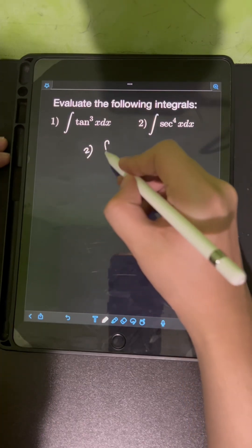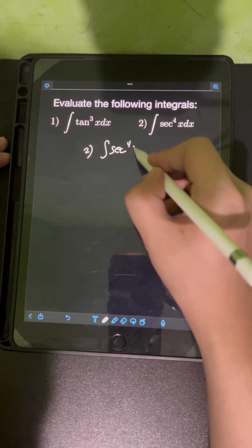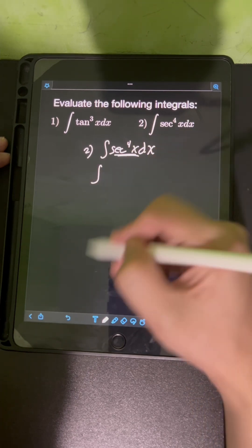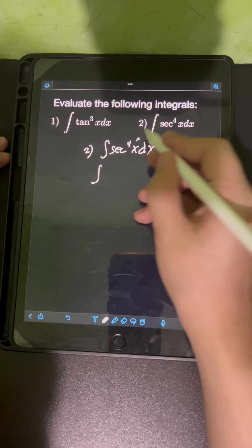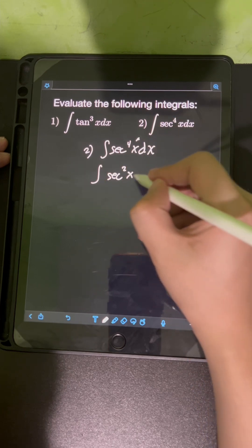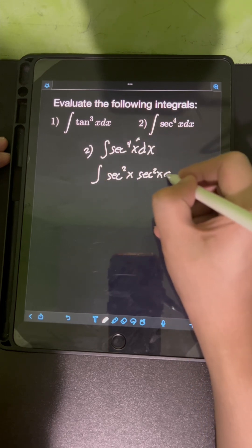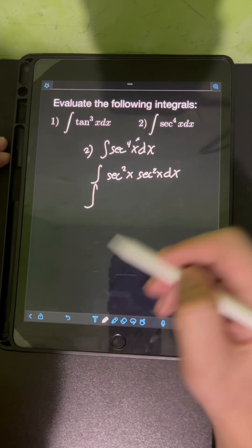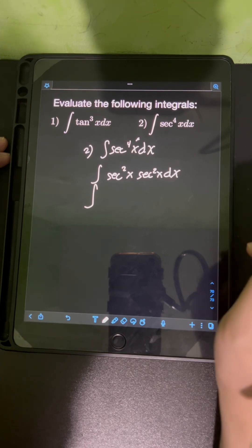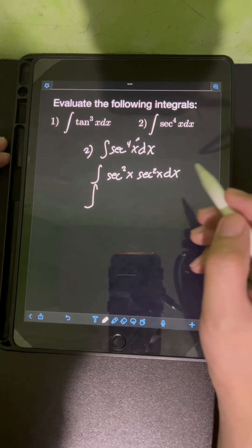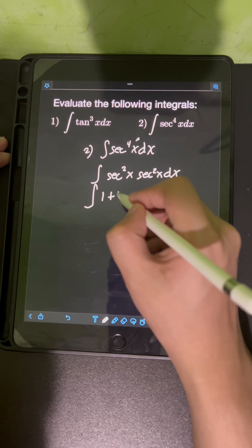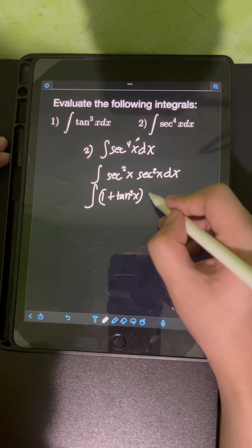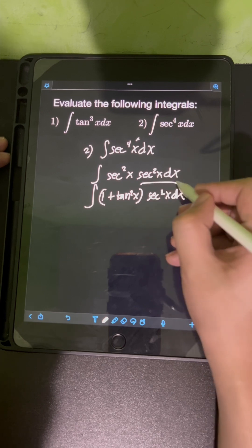For number 2, we have the integral of sec⁴x dx. I can split the fourth power of secant into sec²x times sec²x. I will transform one of the sec²x factors in terms of tan²x using the Pythagorean identity: sec²x = 1 + tan²x, then times sec²x dx.